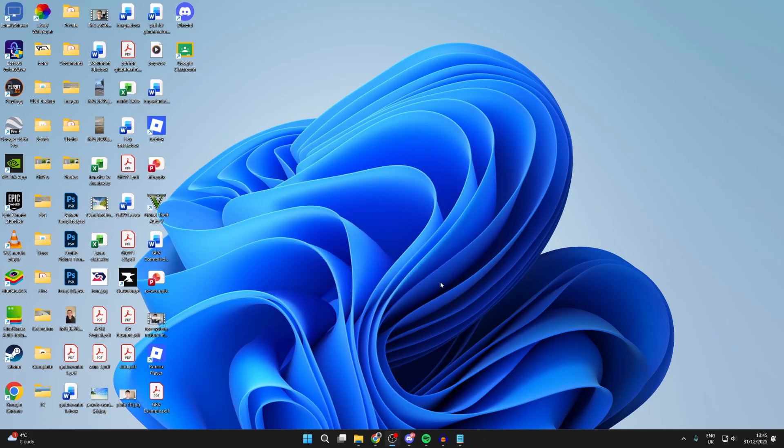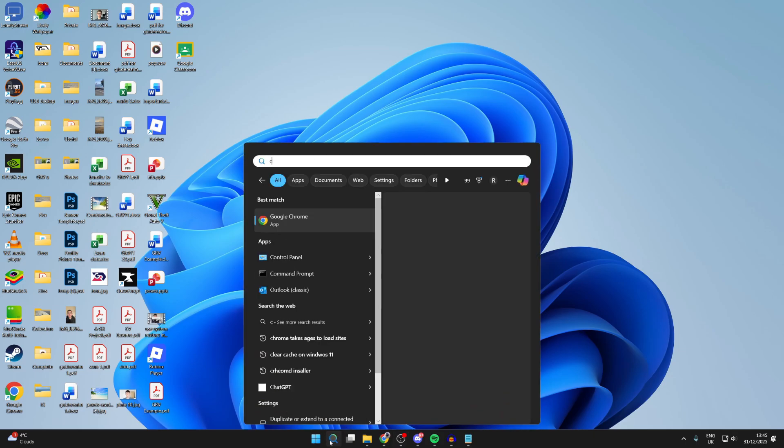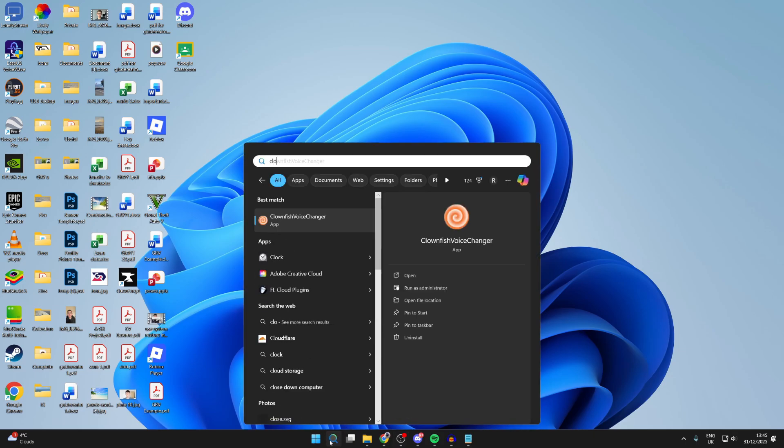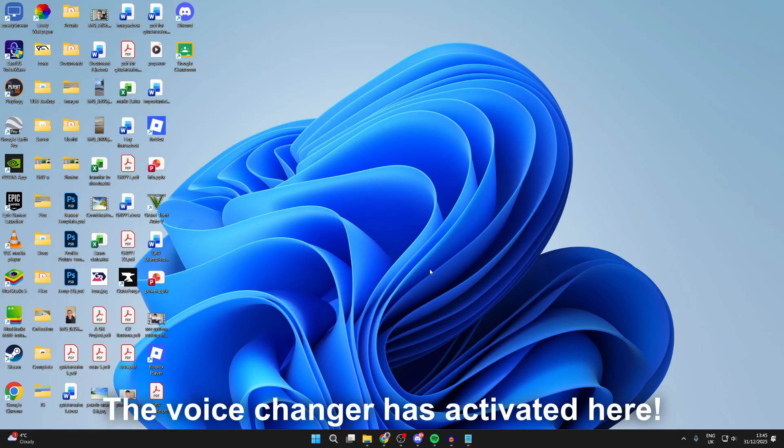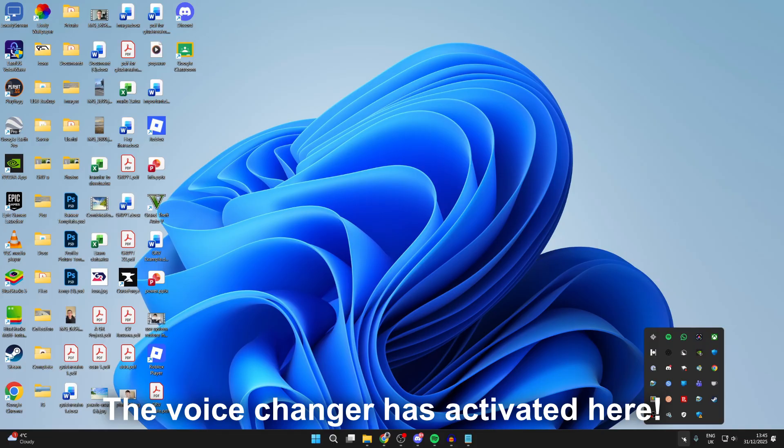Then we can press next and press finish. So now you've installed it. To use it you can press search at the bottom and type in Clownfish Voice Changer, then open it up. When it opens you may think how you access it, but press the show hidden icons button in the bottom right.